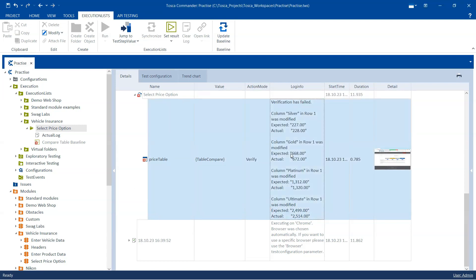This can be compared in two different ways — you can compare the values or you can even compare the structure of the web table. If the structure of the web table changes and that fails in a comparison, you can raise a defect for your development team to fix it. So it's a very easy way of comparing your web tables to see whether something has changed from the baseline version.